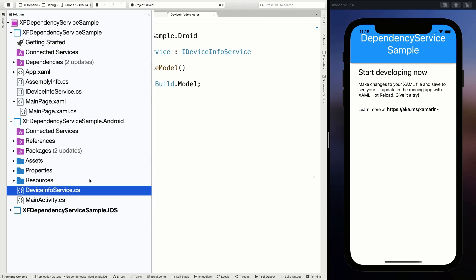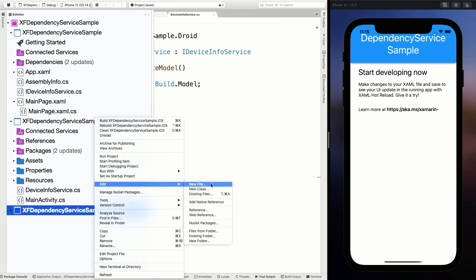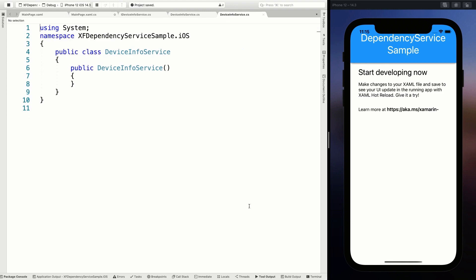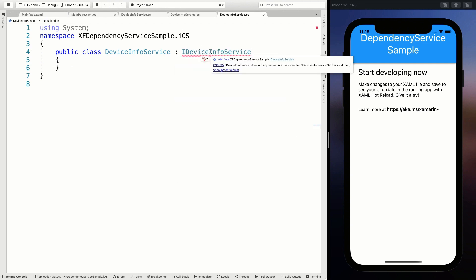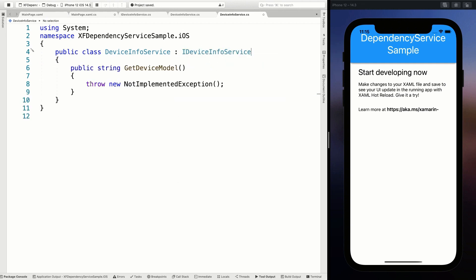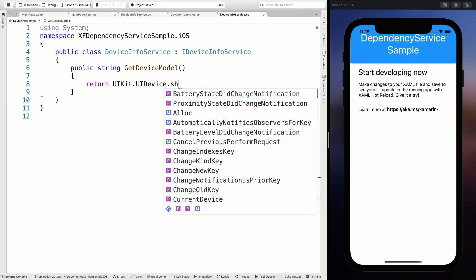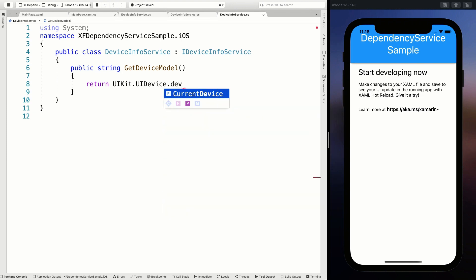Let's also create our implementation on iOS. I'll add a DeviceInfoService class — the name can be the same since we're in a different project. Again, implement the IDeviceInfoService and let it generate the method. On iOS, this time it's going to return UIKit.UIDevice.CurrentDevice.Model. So that is how a model is returned on iOS.